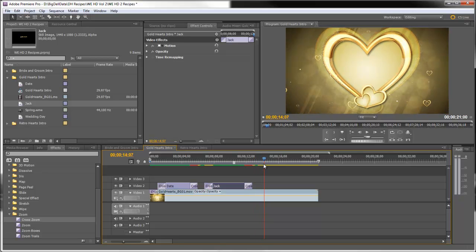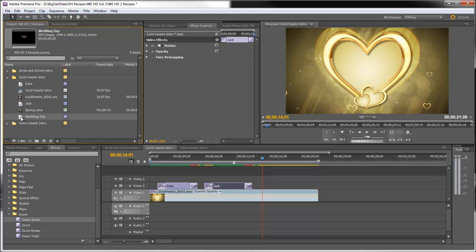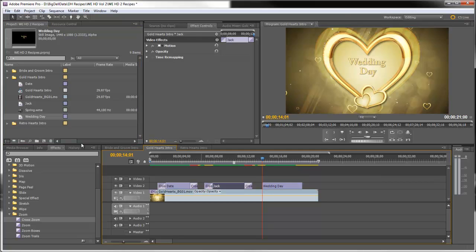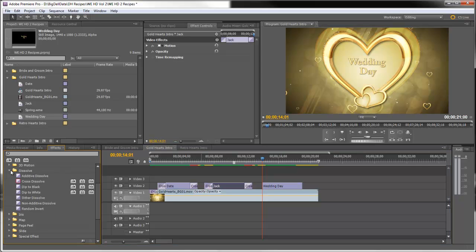And just as the next heart gets stationary we'll drag our final title, the wedding day, right there. Cross dissolve.